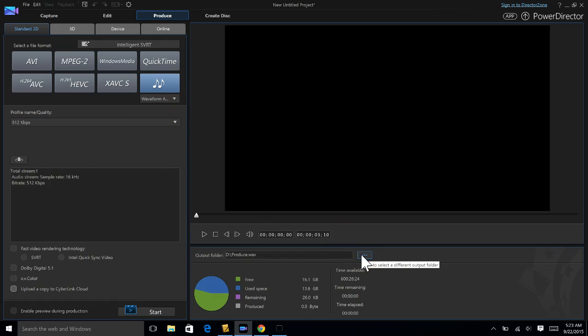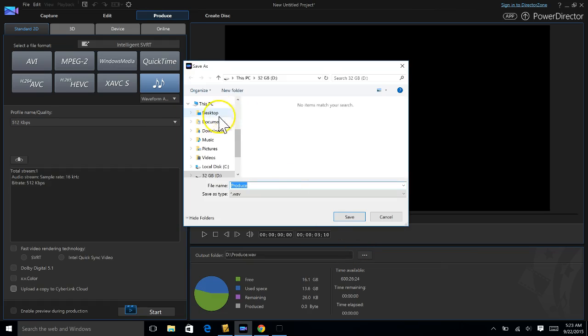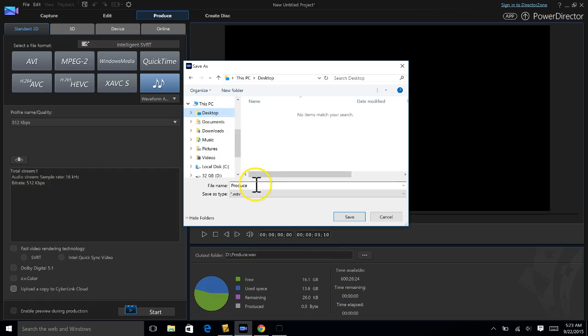I'm gonna tell it where to save. For me, I'm just saving on my desktop because I'm at home. You are gonna save it on your class projects folder that you should already have set up.